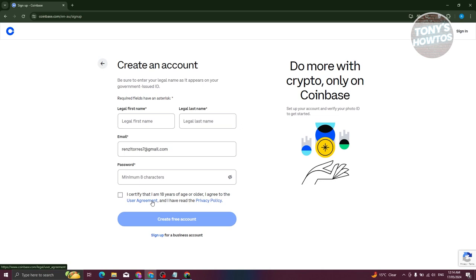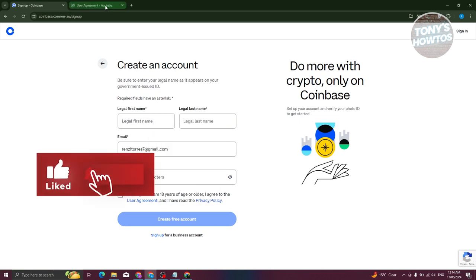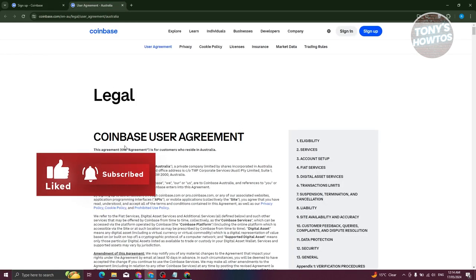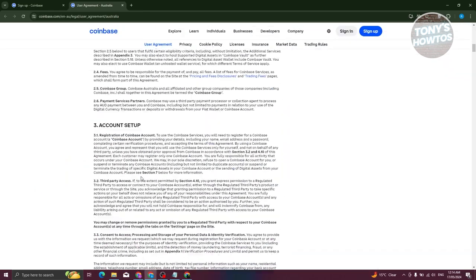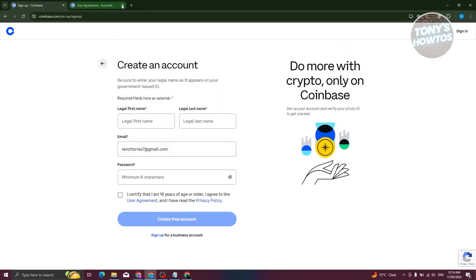The user agreement and privacy policy are highlighted in blue, so you can open them in a new tab and read through all the sections. Once you've done that, click on 'I Certify', fill out all the information, and click on 'Create a Free Account'.